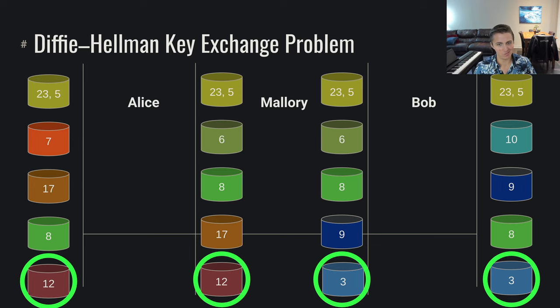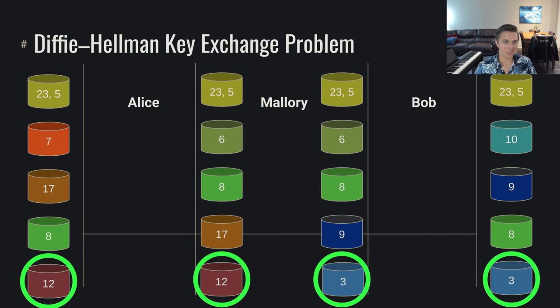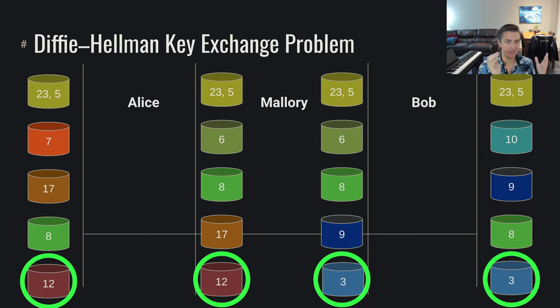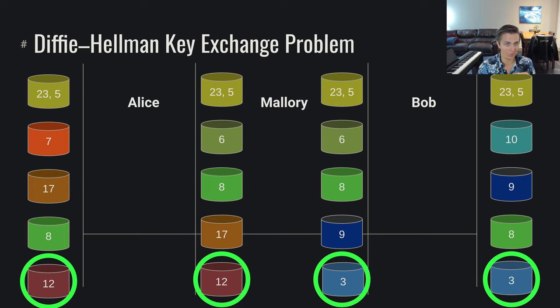This is exactly what we're trying to avoid, right? We didn't want Mallory being able to decrypt our messages, but if Mallory performs this key exchange pretending to be Bob with Alice and pretending to be Alice with Bob, Mallory is able to make it seem as though Alice and Bob think that they're securely talking to each other when in fact they are not. This is no good.